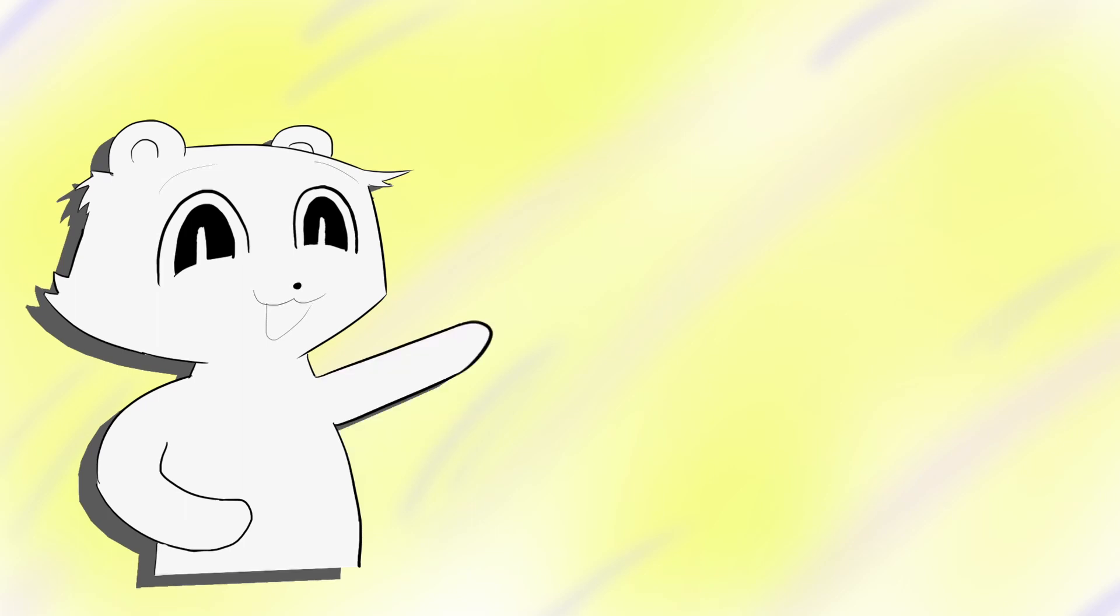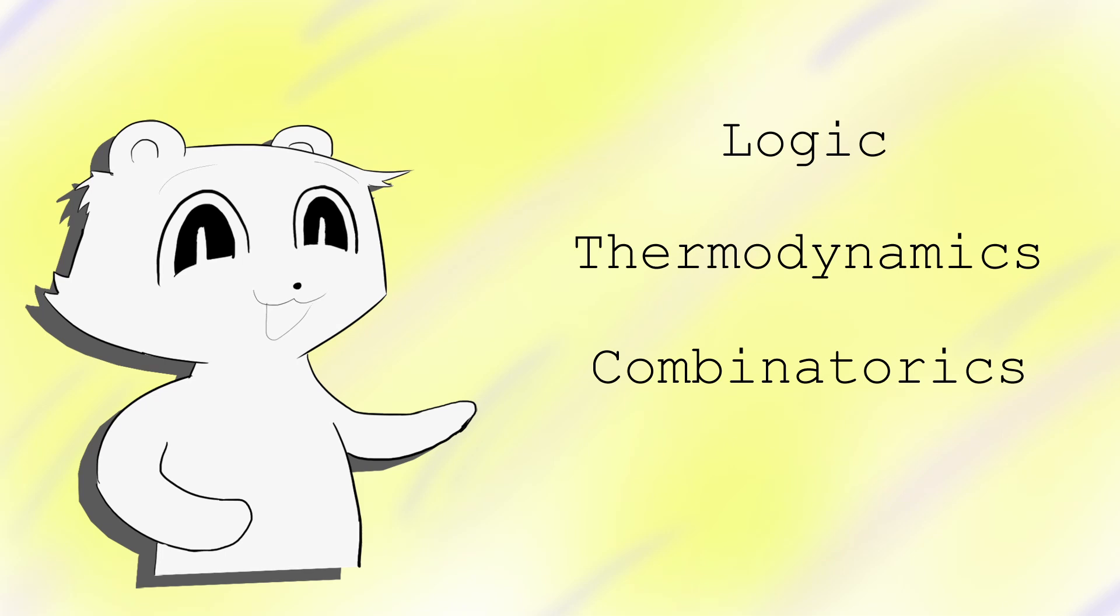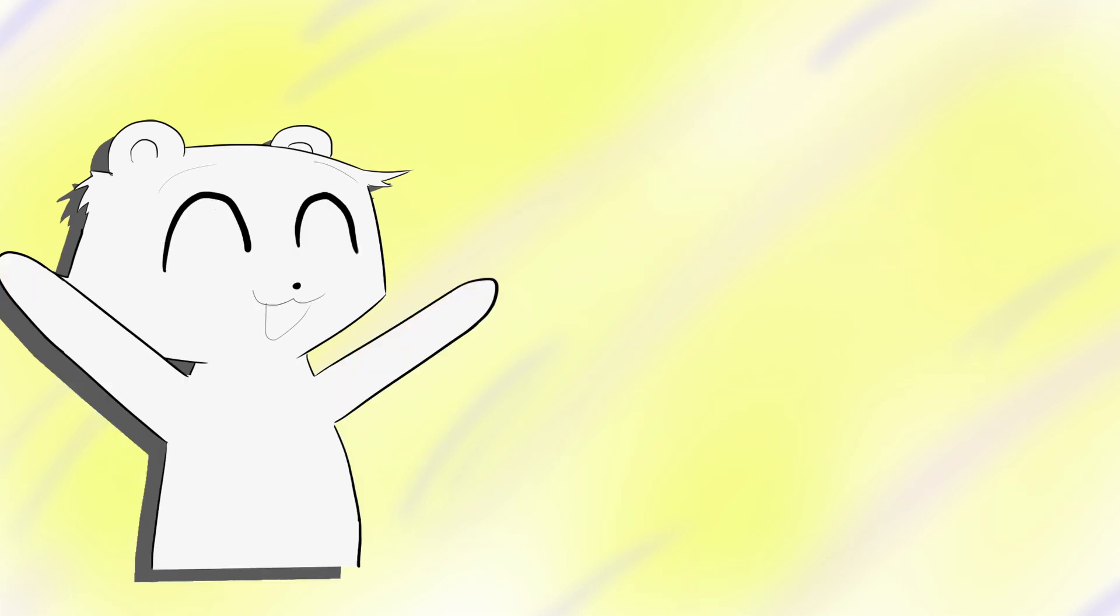I hope this video was as informative as it was for me researching it. Entropy is one of the most philosophically empowering topics in physics, connecting disparate intuitions from logic, thermodynamics, and combinatorics. Thank you for watching. Have a good evening.